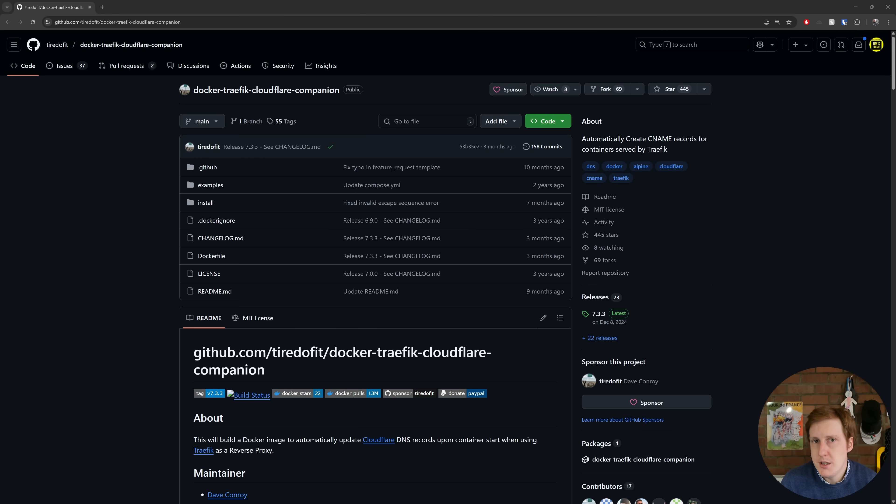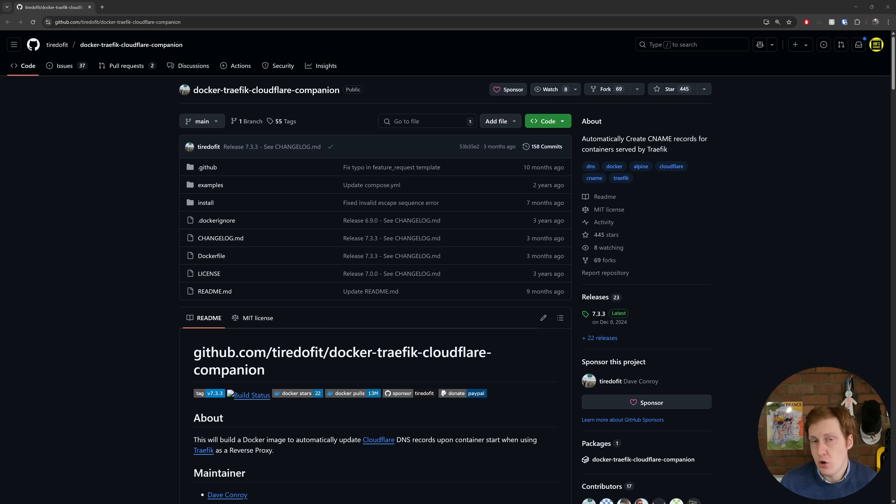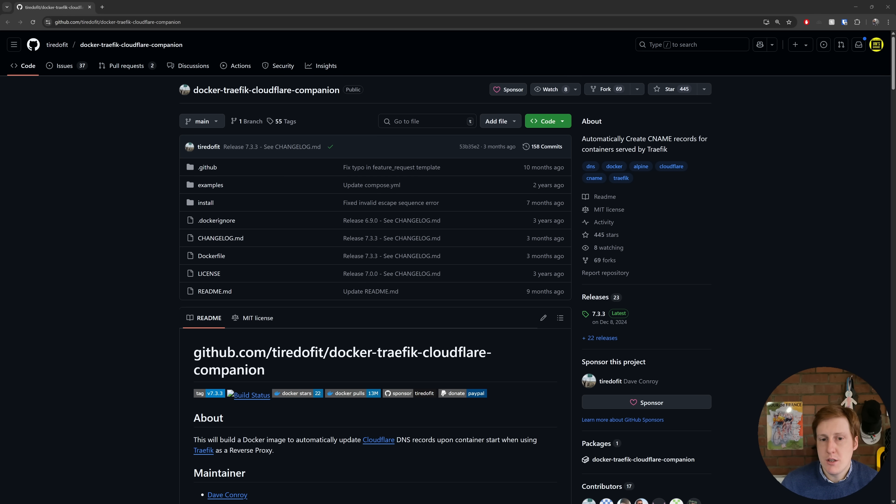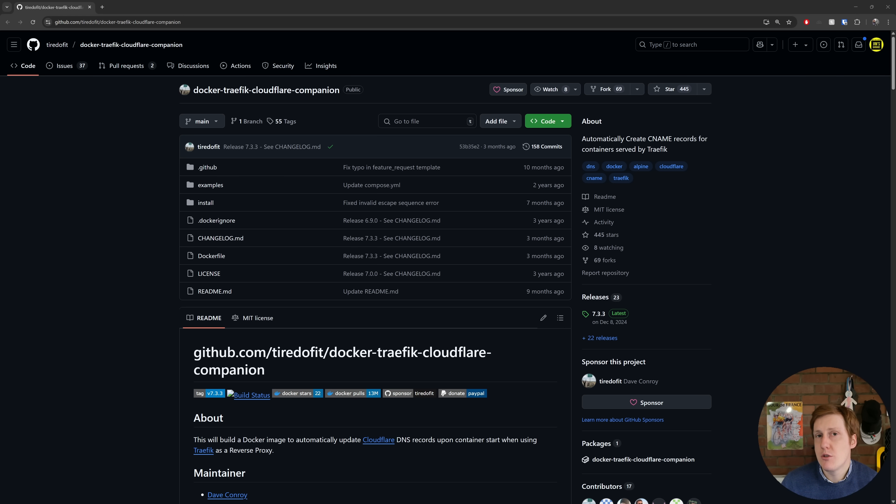Now I'm going to wrap up this tutorial at this point, but I did want to make you aware of this other application that I found during my research, and that is the Traefik Cloudflare companion. Now what this does is basically automate the process that we just did, specifically the adding new subdomains to our Cloudflare records.